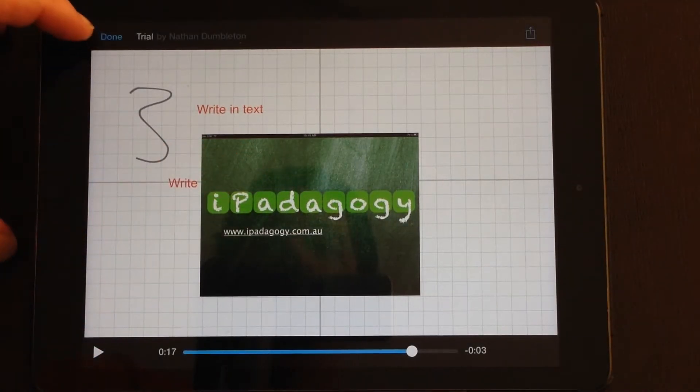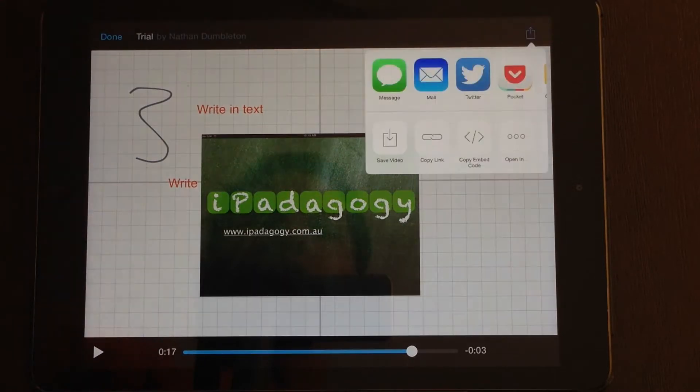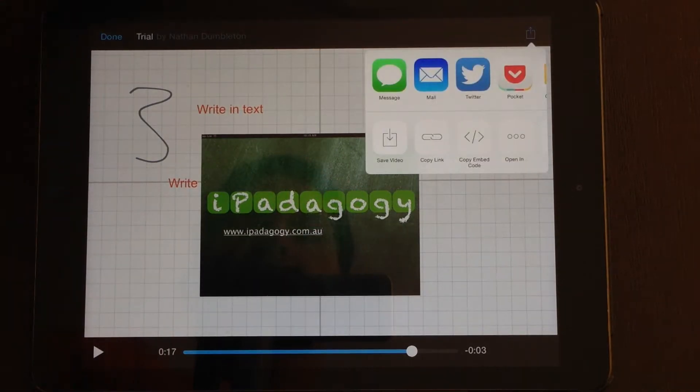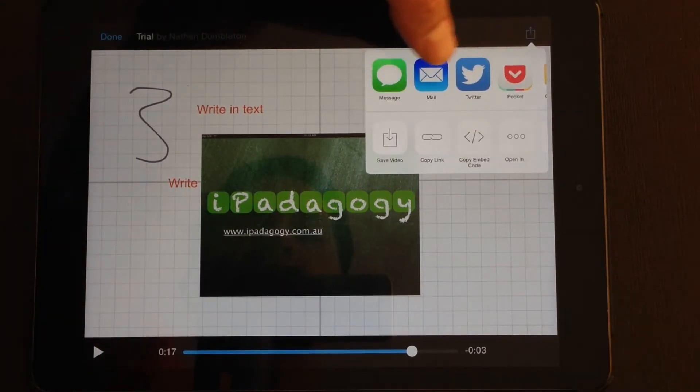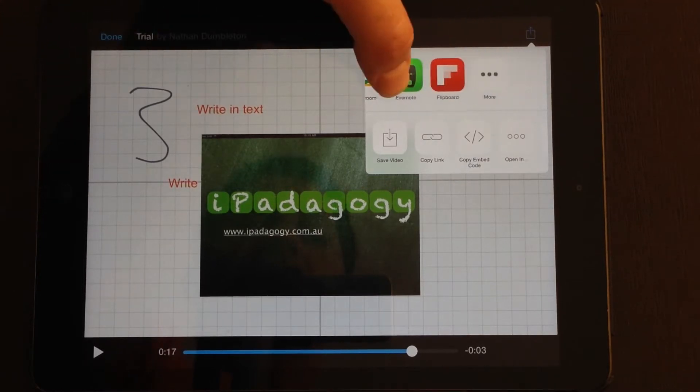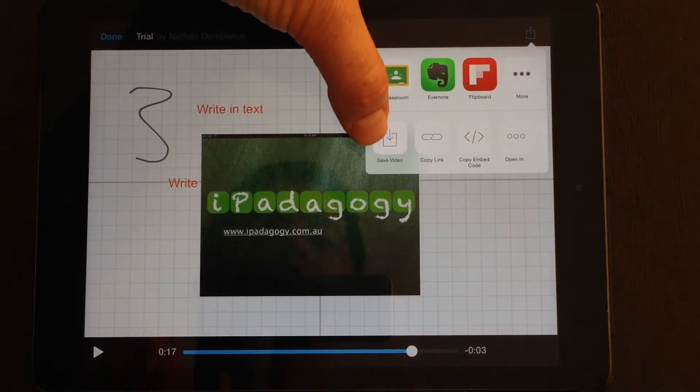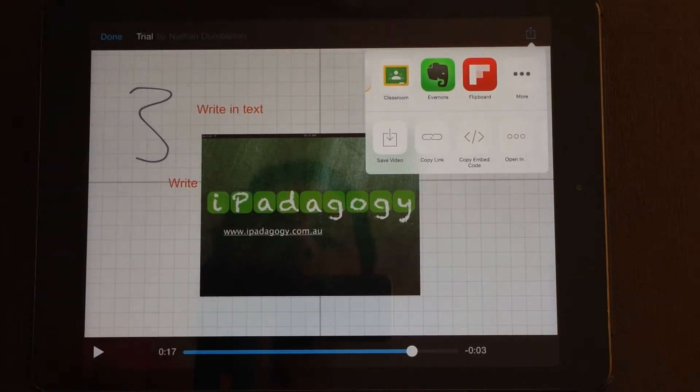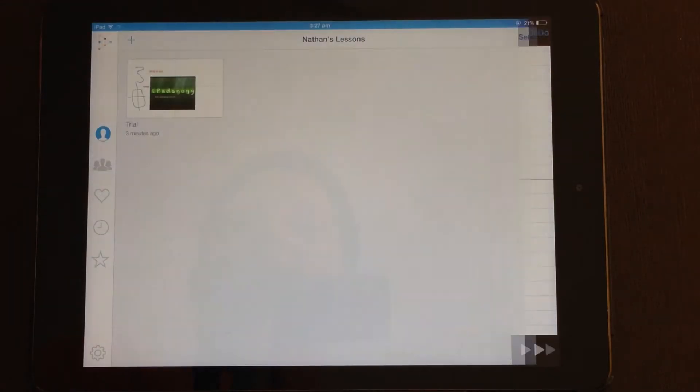On the video screen, you can click done when you're finished. There is the export option from here, so you can send your video by message, mail, Twitter, all the other open in options. You can save your video or copy a link to it as well. So let's click done.